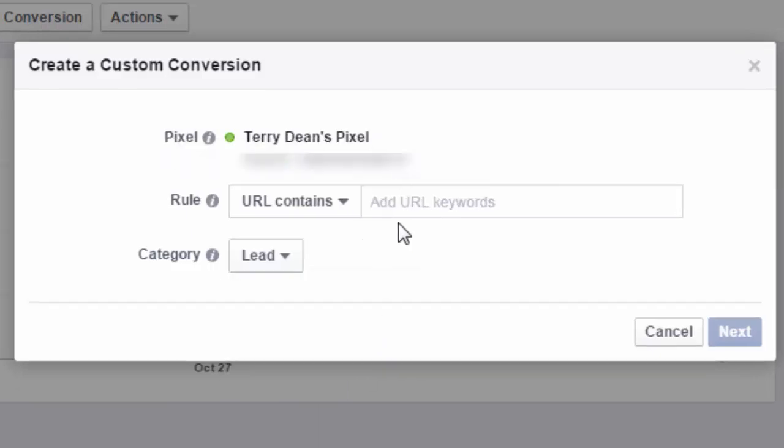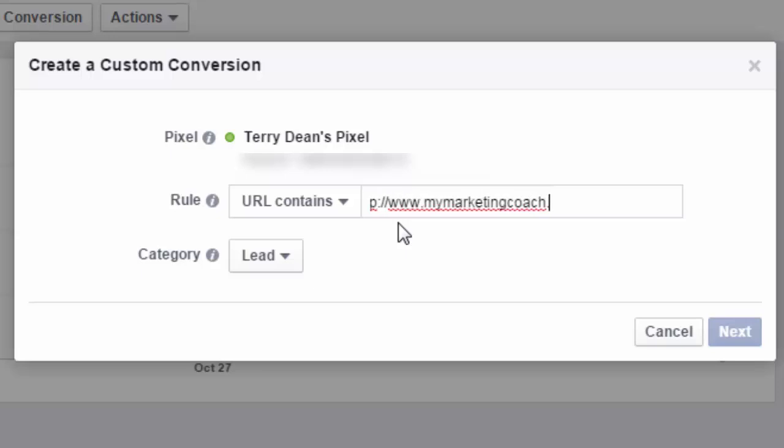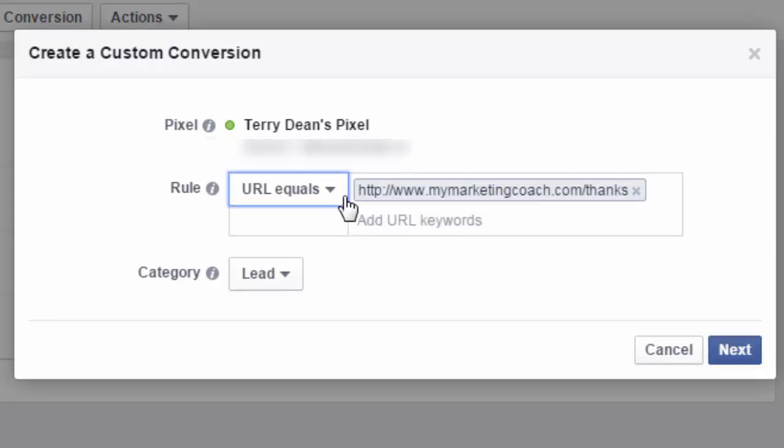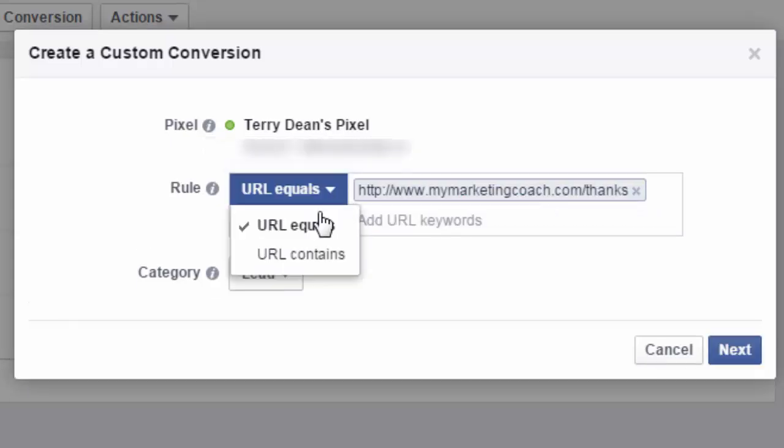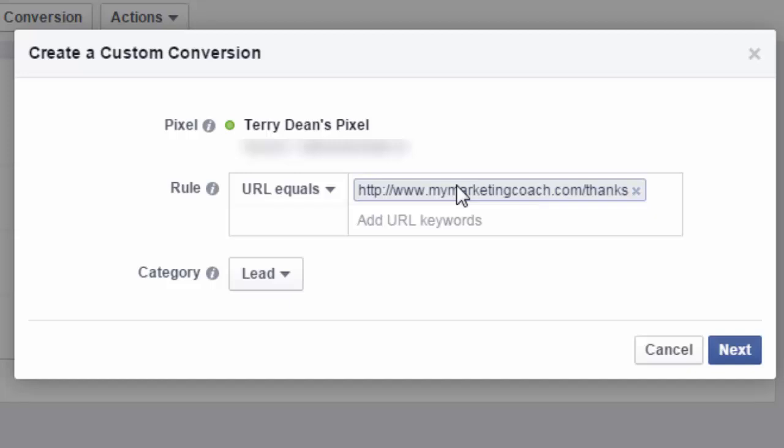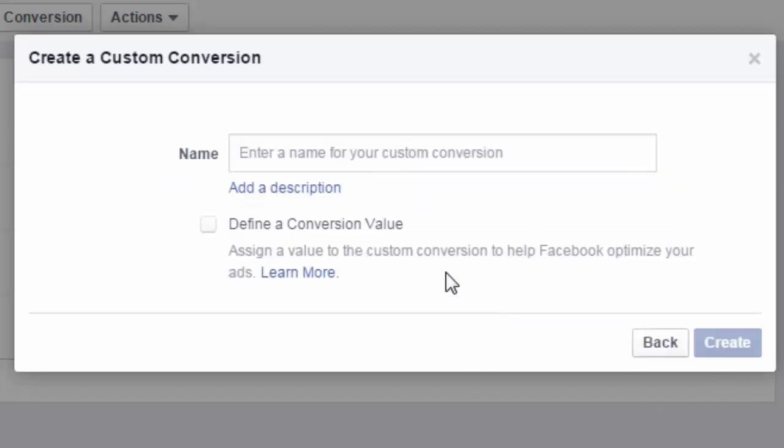Well, let's say that my thank you page after somebody opted in was mymarketingcoach.com/thanks. So that would be the page after someone opts in. I would then change this to URL equals mymarketingcoach.com/thanks. This is going to be a lead. So this is the page that someone would land on after they opt-in. We go to the next.